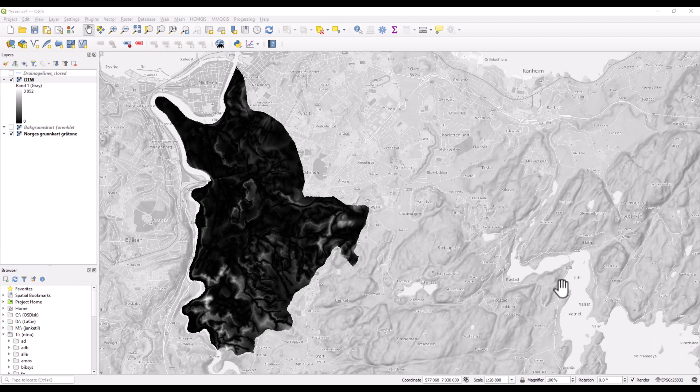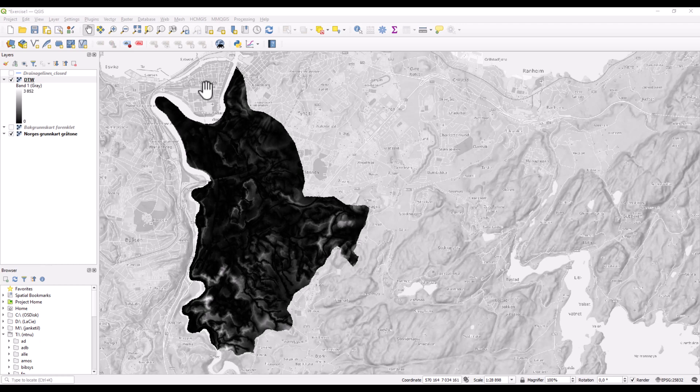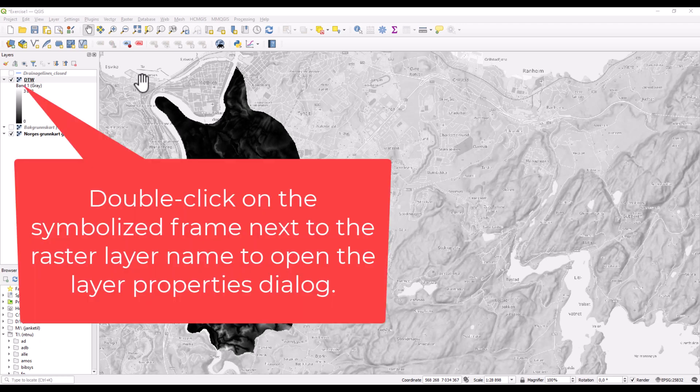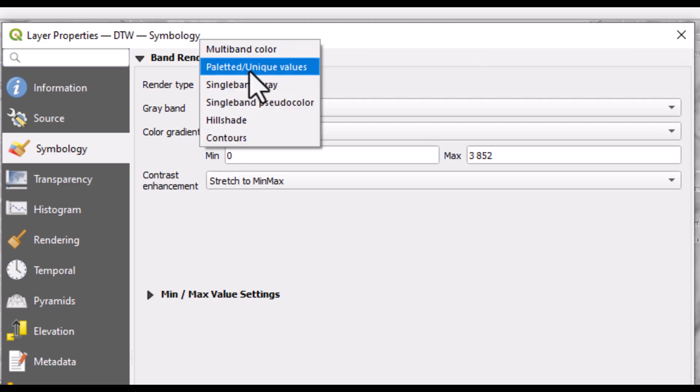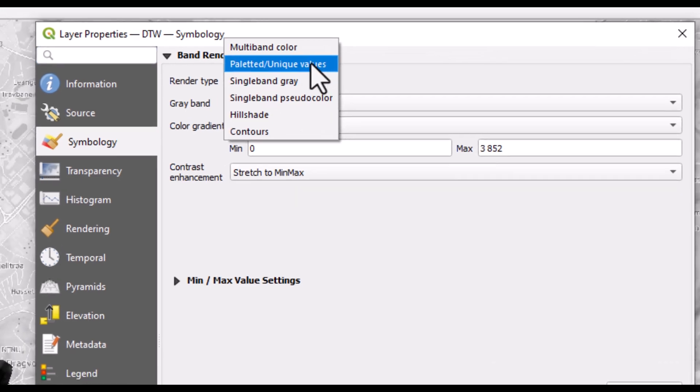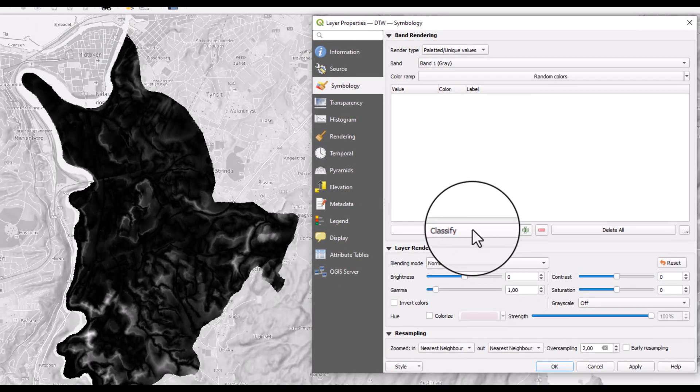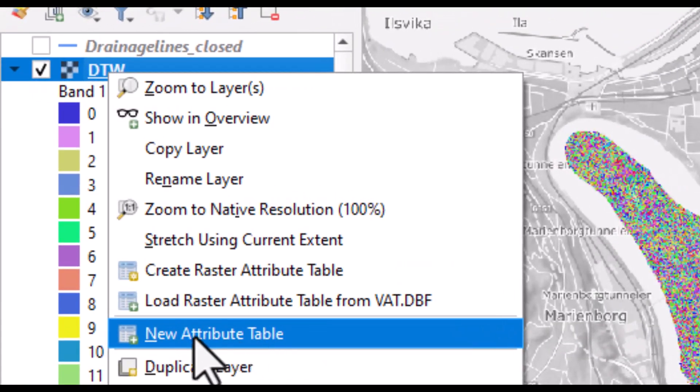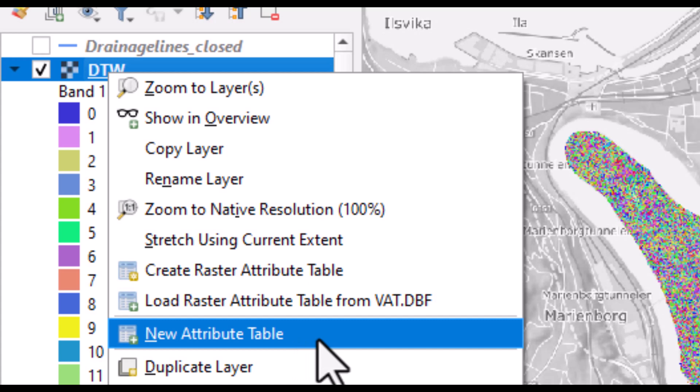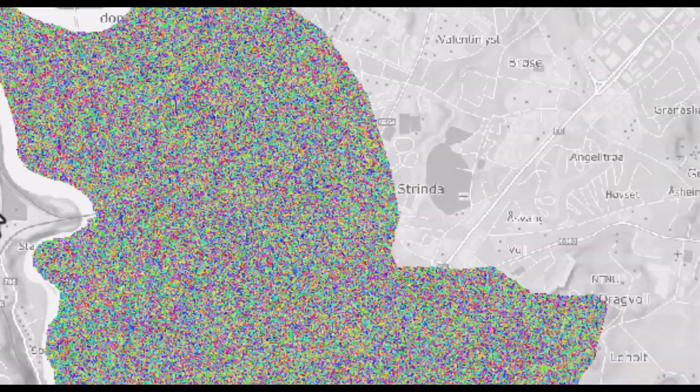After having installed the plugin, nothing seems to have changed but things have changed behind the scene. We change the symbolization to a unique value and click on classify. Then this item appears from right-clicking on the raster name. Here it says that you can make a new attribute table and this was not visible before installing the plugin.